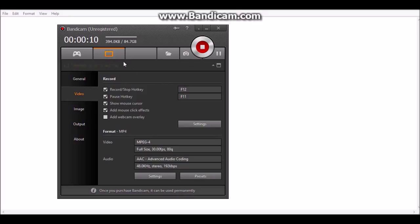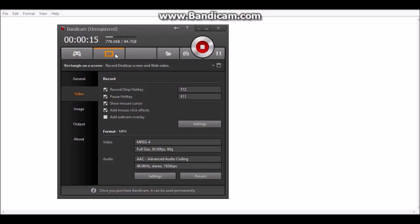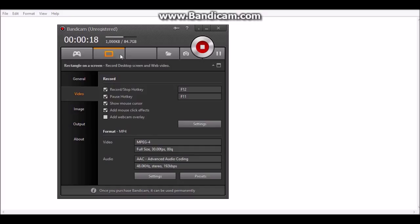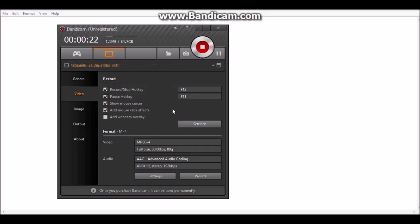What you want to do, you want to choose whatever you have: DirectX, OpenGL, or Rectangle on screen. I'm on Rectangle on screen, I'm still recording. So then what you want to do is click on settings.